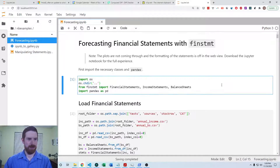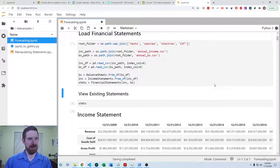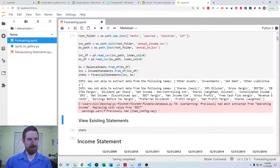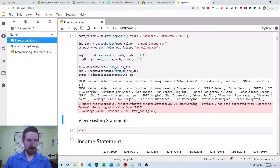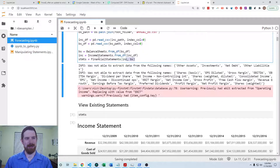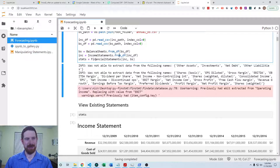The first thing we'll do here is load in the financial statements. We are going to create data frames from the CSV files that have the statements, and then create the balance sheet and income statements from those data frames, and then create the financial statements object from the income statement and balance sheet.